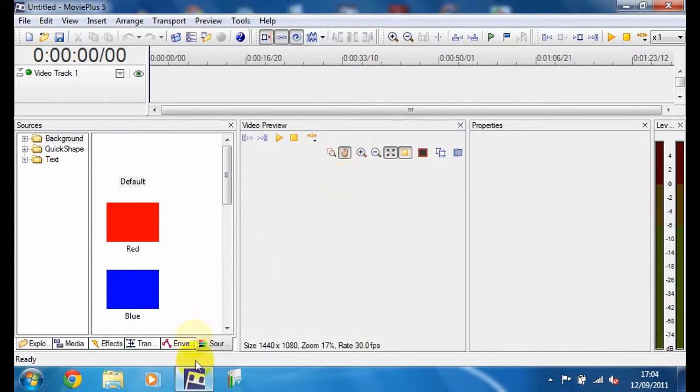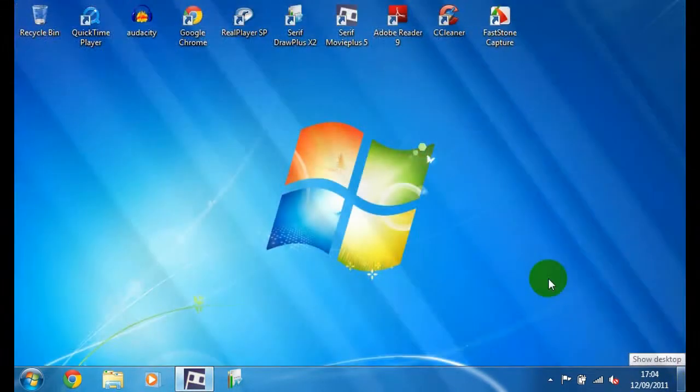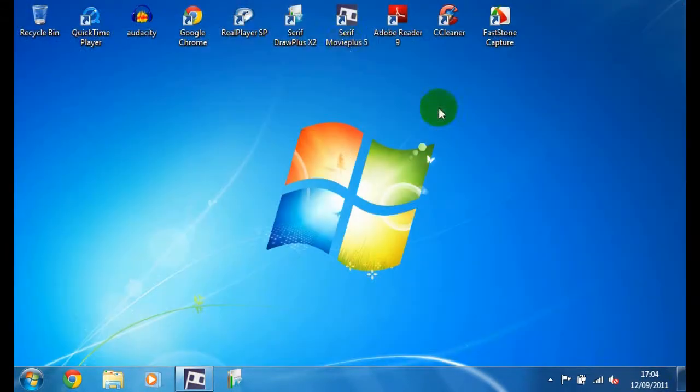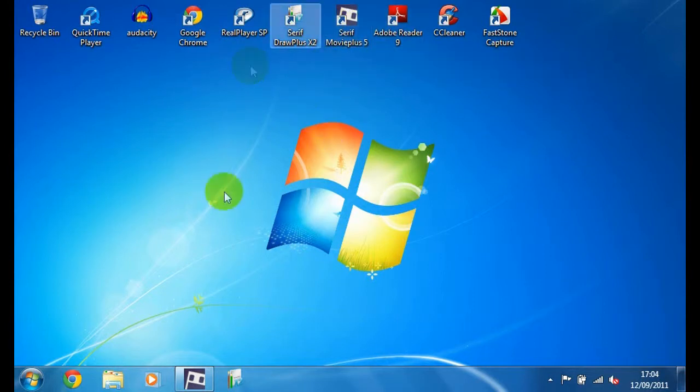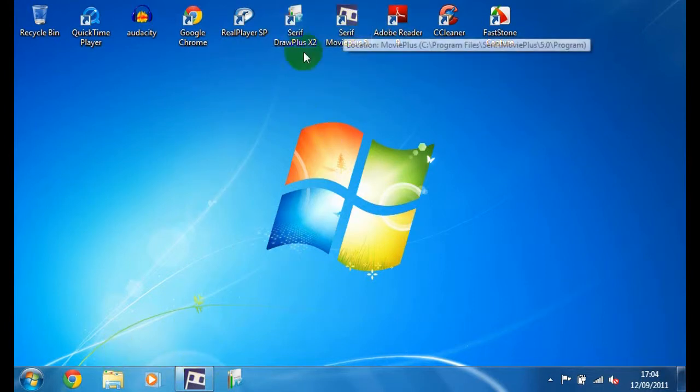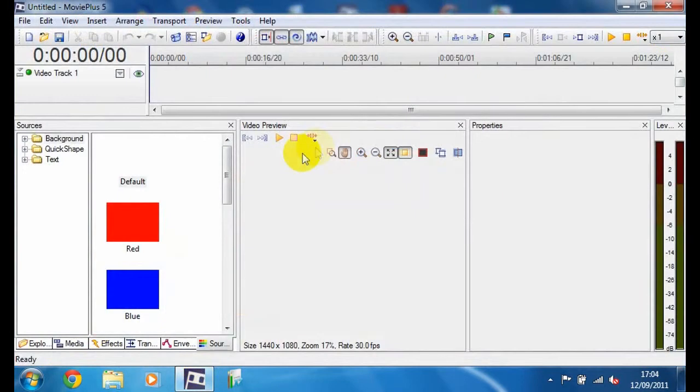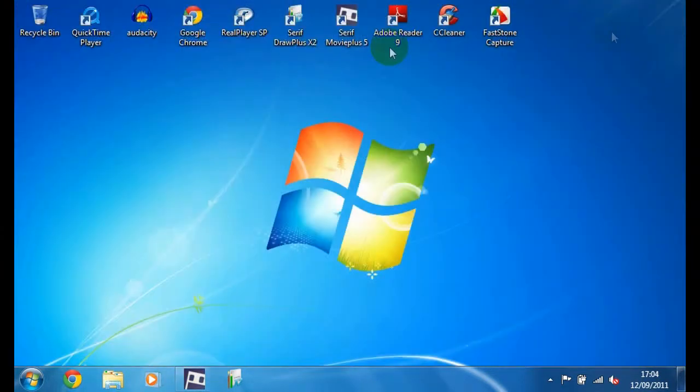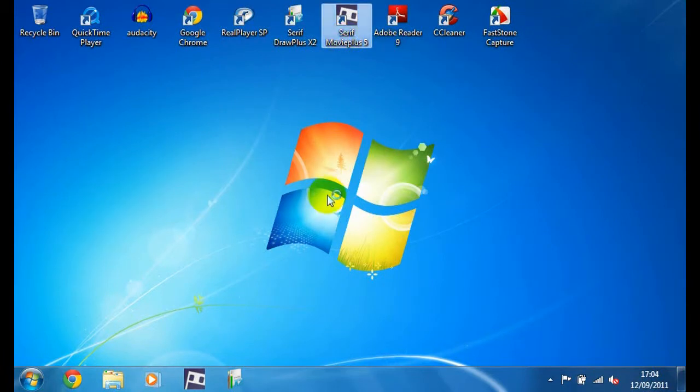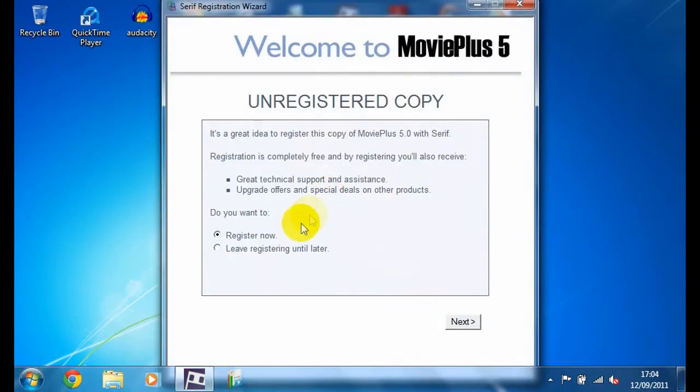The program you need is Serif Movie Plus, and it comes in different packs, but these are the only two that I've ever used. So what you're going to do is start a new project. Let me close it and start again. This is what you'll be seeing on your screens when you start it up.